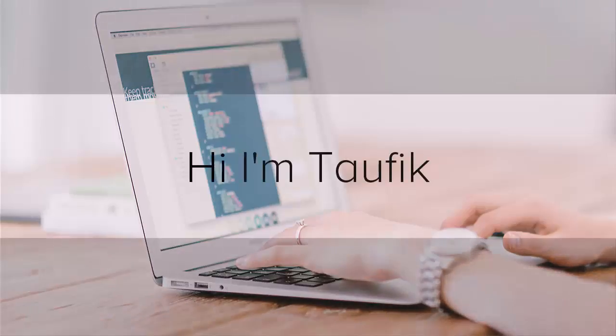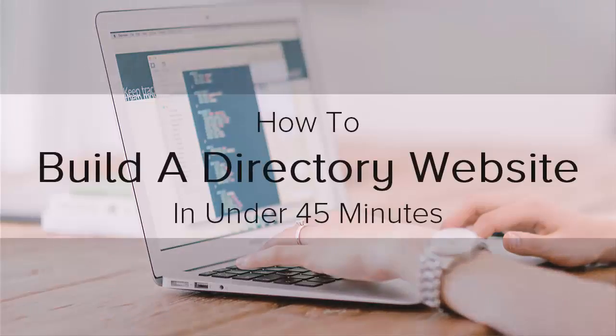Hi, I'm Taufik and today I'm going to show you how to build a directory website under 45 minutes. The type of website you're going to build today is a directory website.